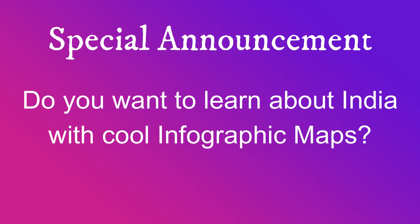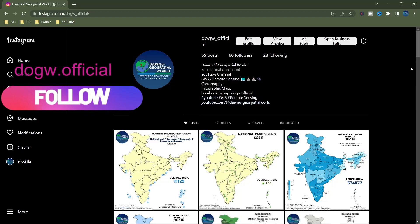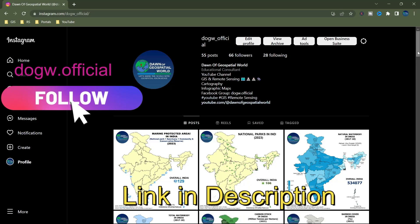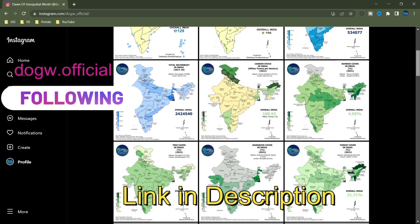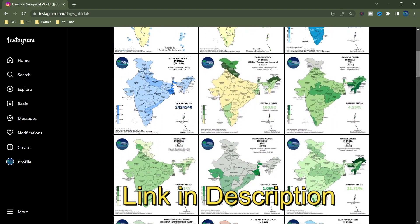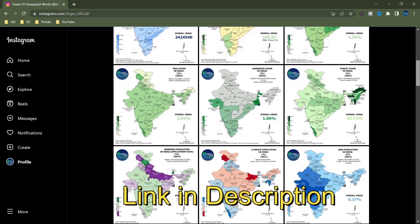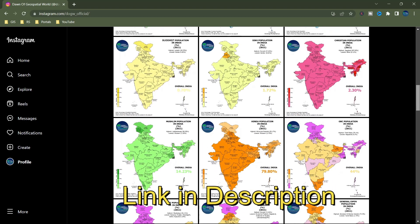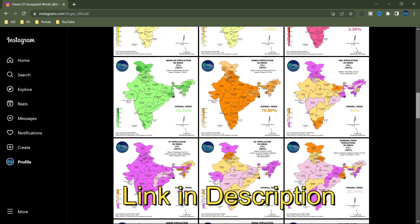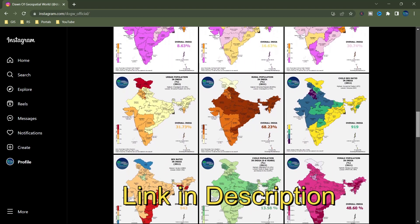If you want to learn about India through maps and data, then follow our Instagram profile where I have uploaded different infographic maps of India. Thank you.